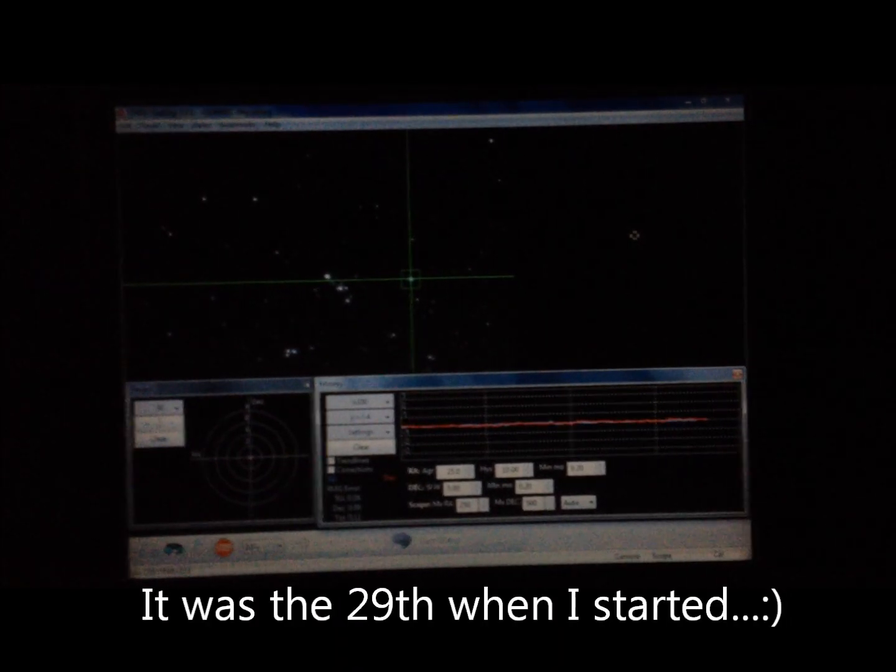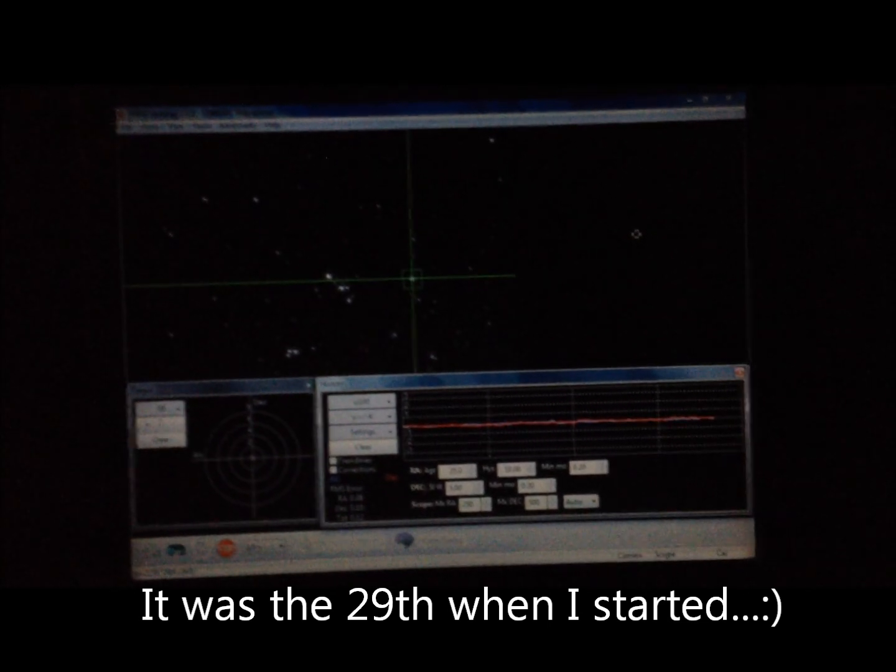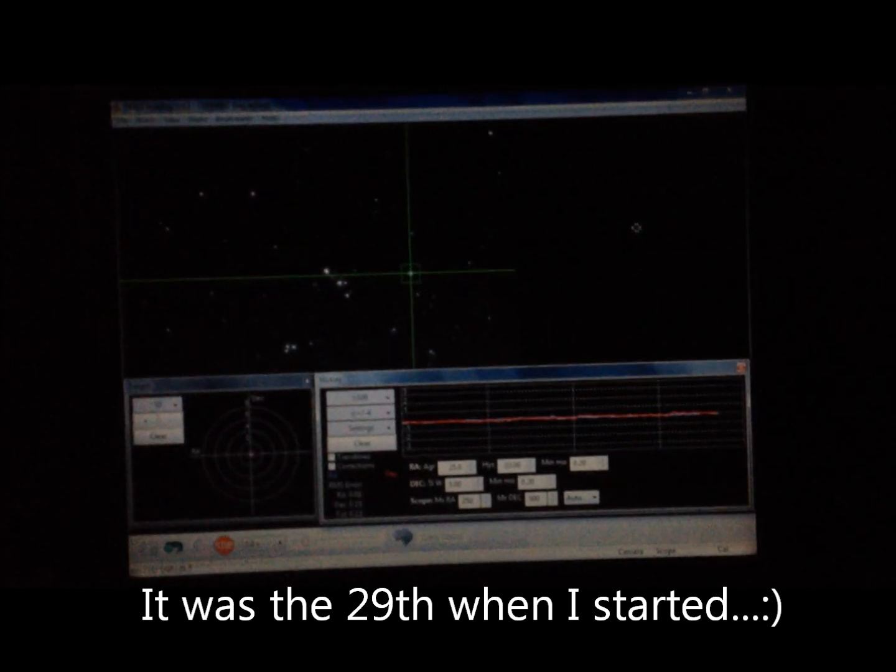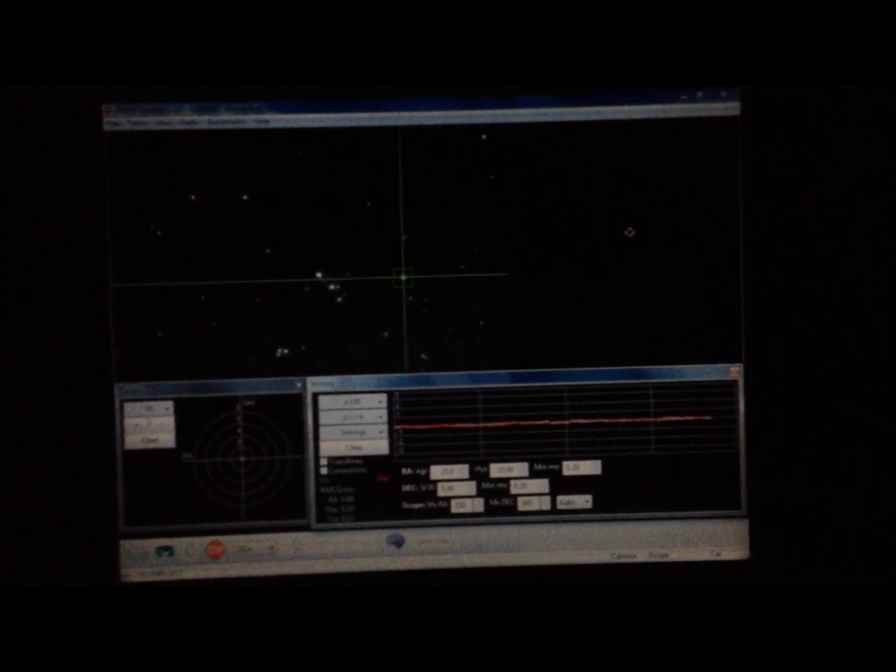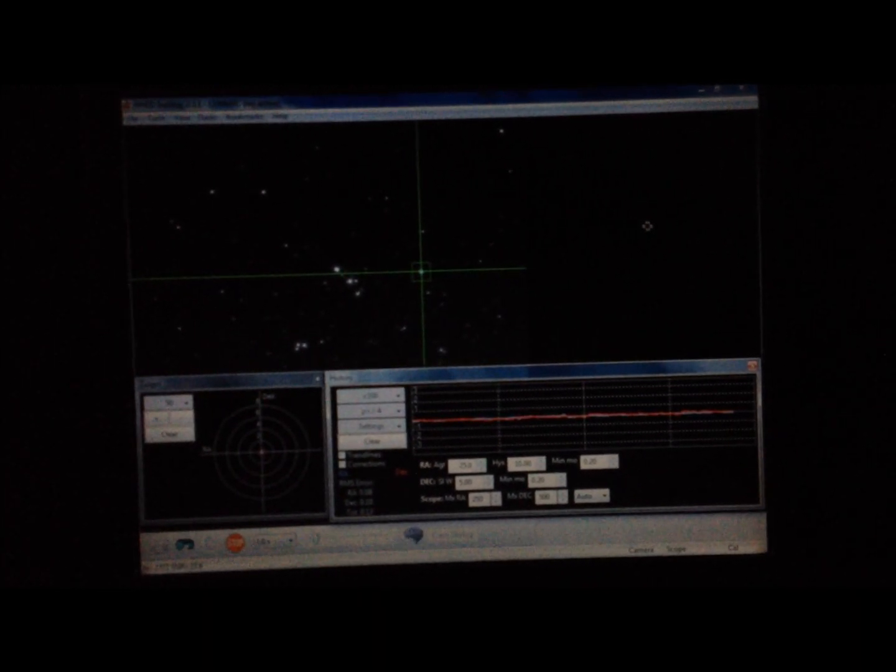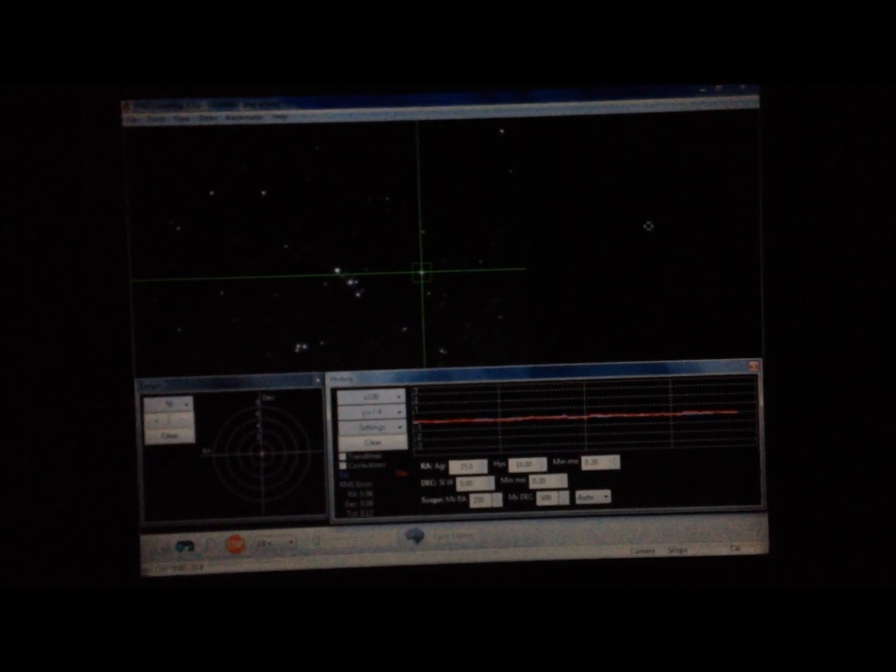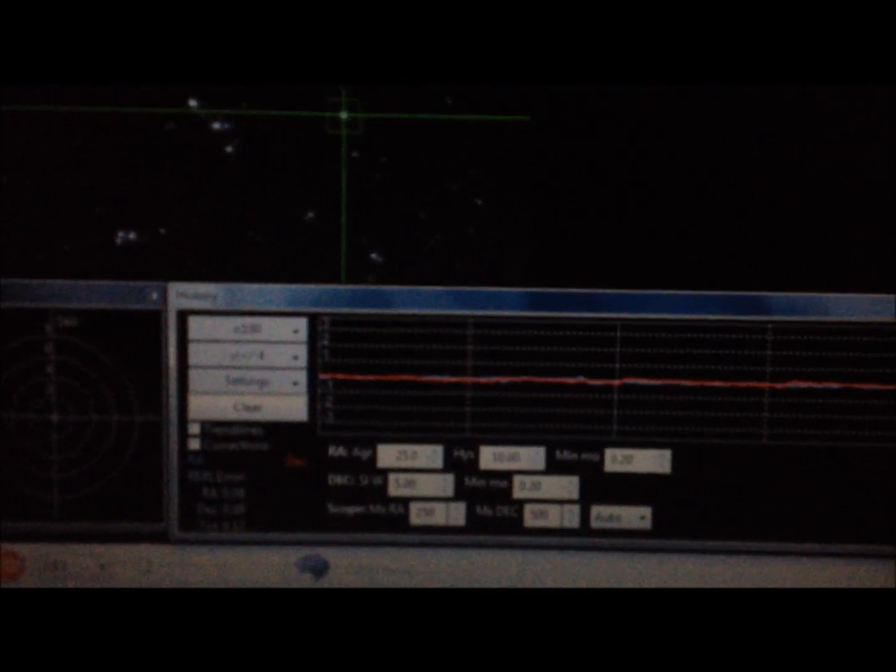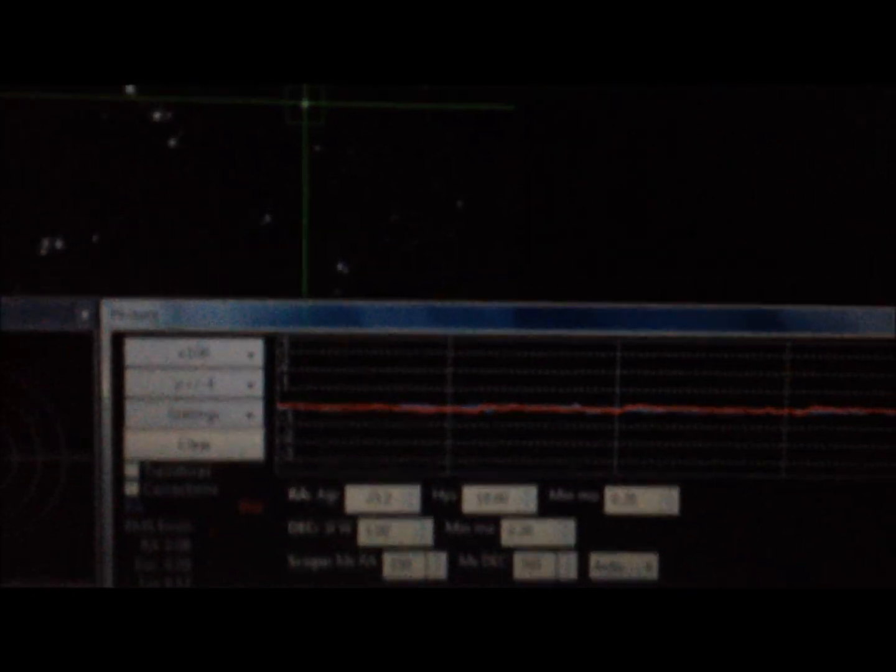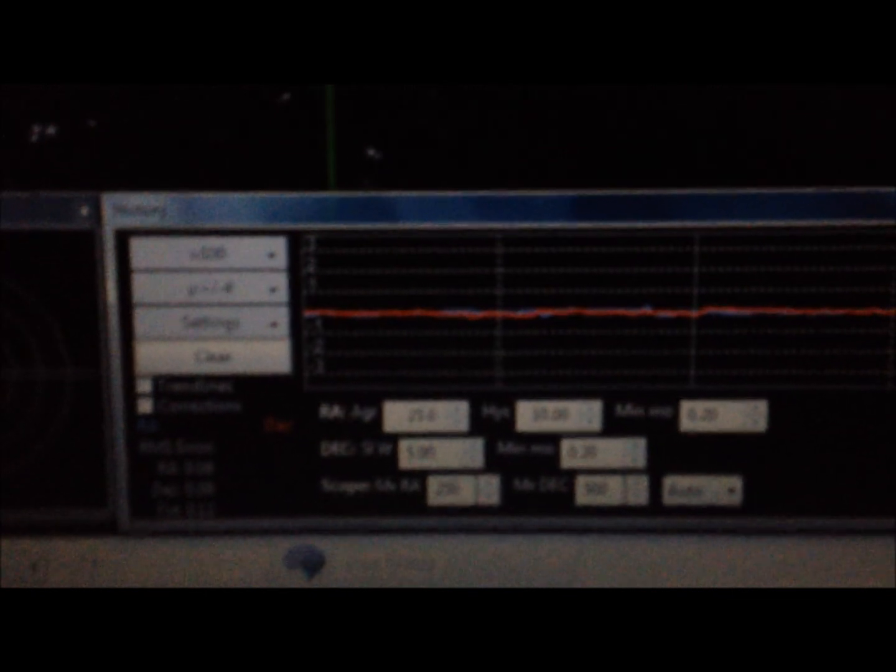1370mm, guiding with the QHY-5L-2 and a Borg 50mm guide scope. I've just reduced the frame size to 100 frames.